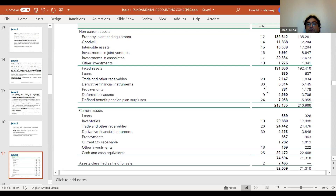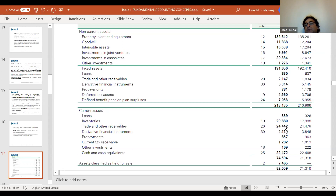The same word 'trade and other receivables' also appears in current assets — those are clients who will pay to BP within less than a year. About $24,442 million worth of customers haven't paid yet, but they will pay within a year. So be careful: the same asset can appear in both current and non-current, depending on the payment timeline.